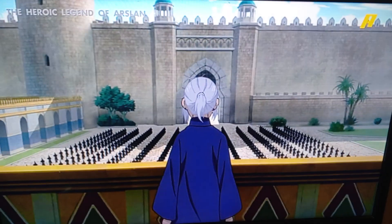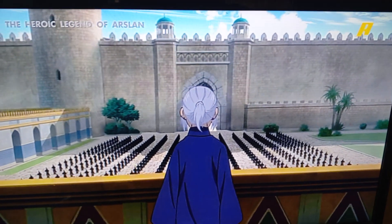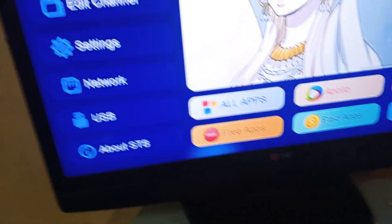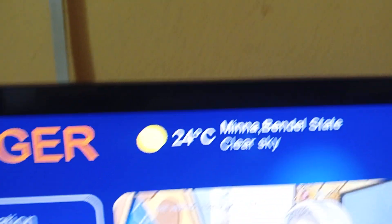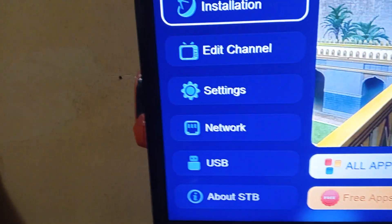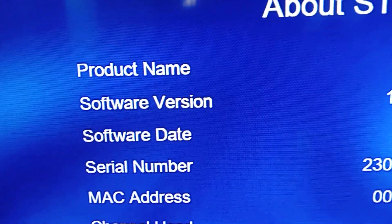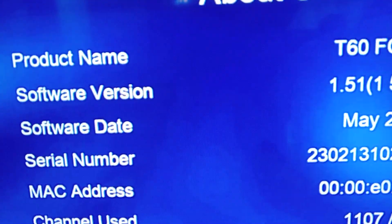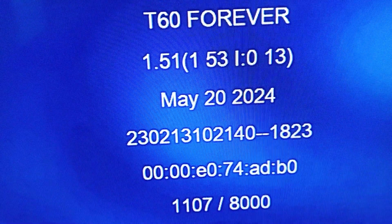First of all, check to see the version of your current software by going to Menu. Then you go to About STB. The software version is 1.51. That is the software version — note the difference between software version and factory version. The software version is 1.51 and the software date is May 2024.